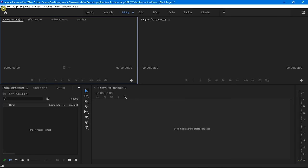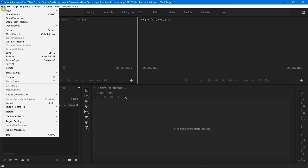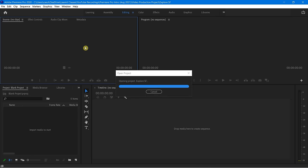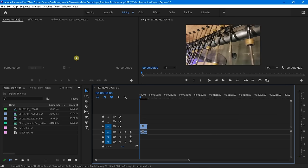I have an already complete project here. I'm going to go to File, Open Recent, and you're going to see Explore SF, which you should have access to. Now you will see something a little different — some of these workspace panels have now been filled in with different assets and different content.